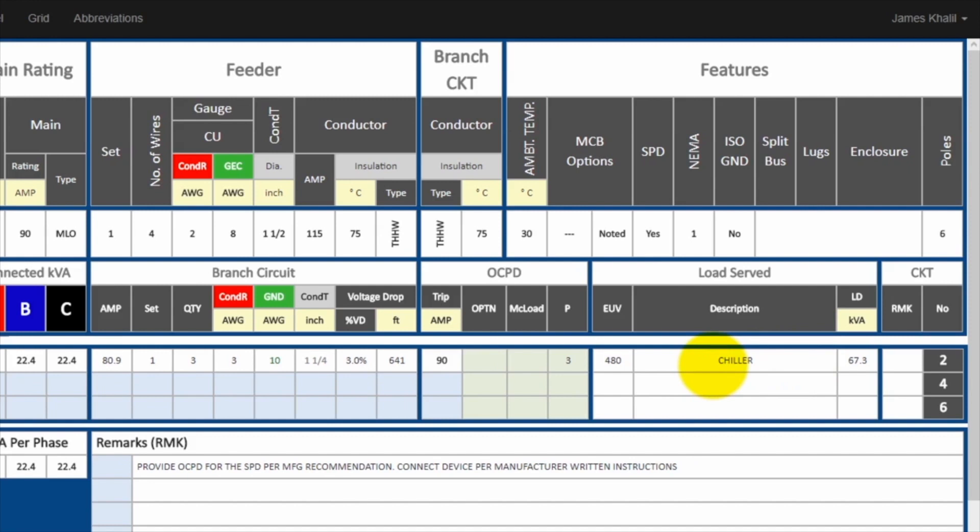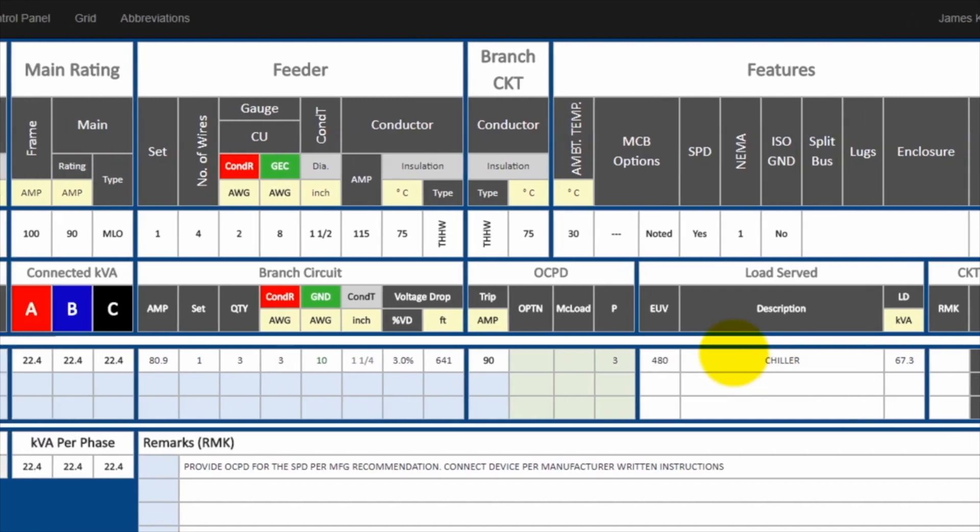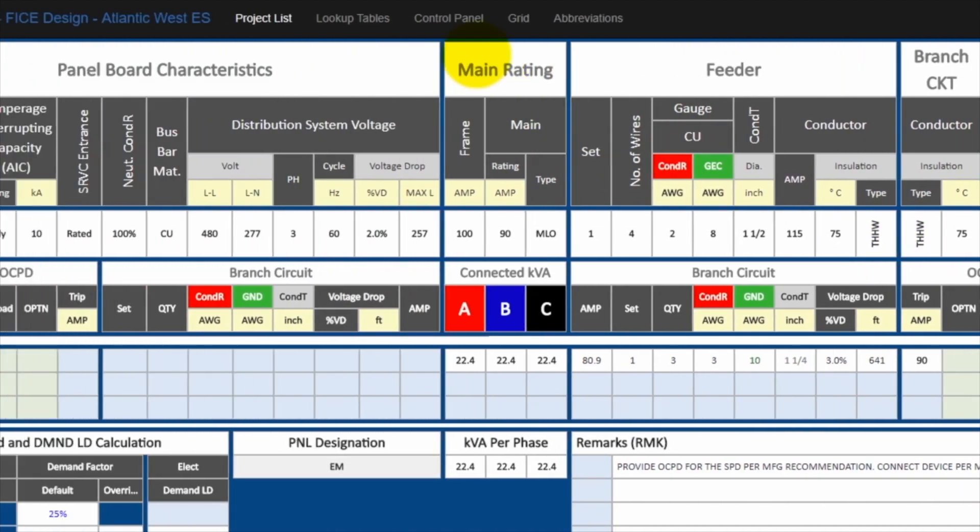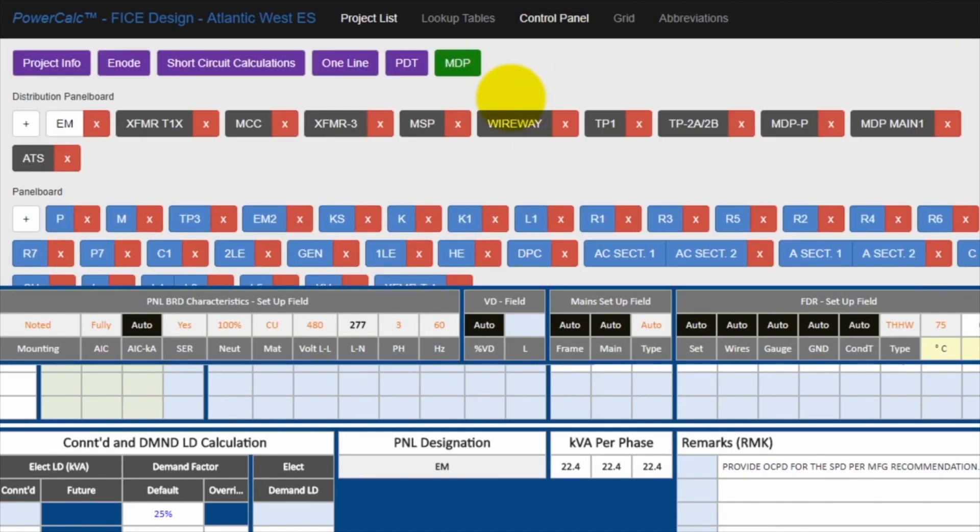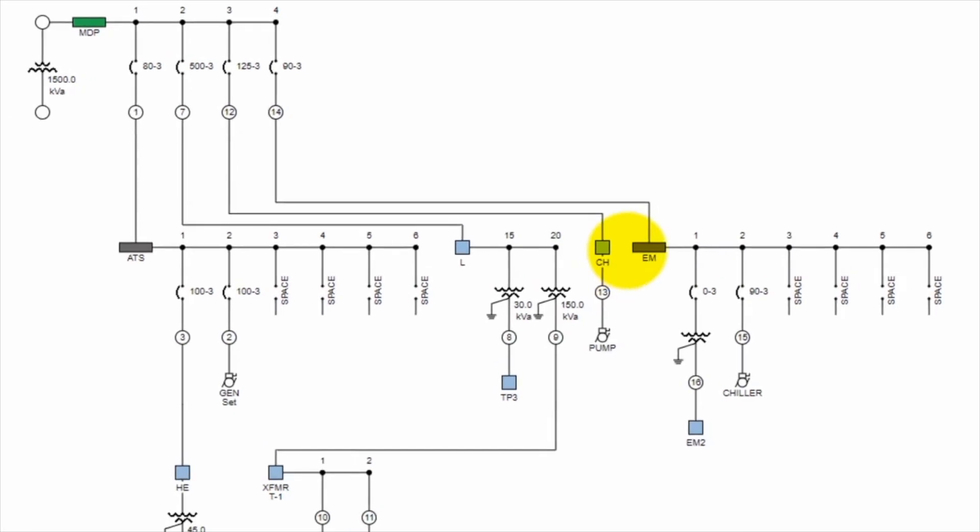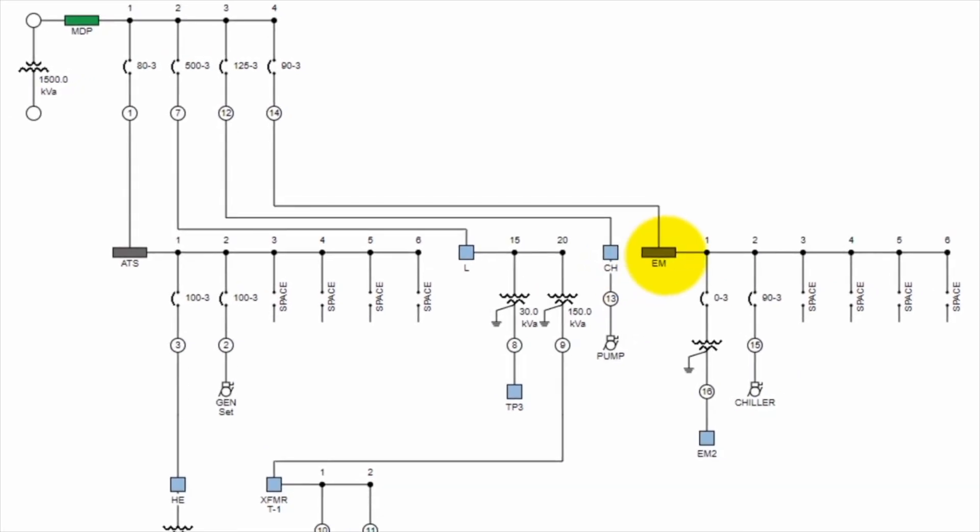Now let's go and see if that change took place on the one line diagram. To do that, go back to the control panel, scroll up, click on the one line, and go to panel EM. And here is our chiller. And of course the feeder numbers have changed from the number 13 to number 15. So the chiller used to be fed from panel CH. It was taken out. And now we only have pump is fed from panel CH. And we see that the chiller moves to panel EM automatically.